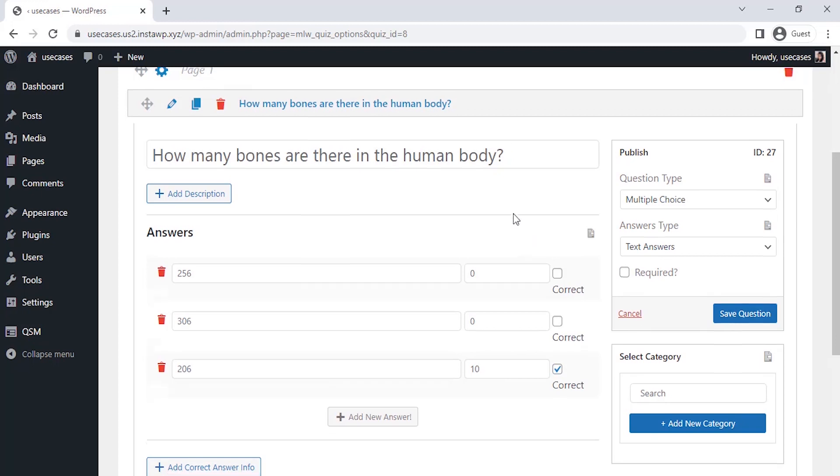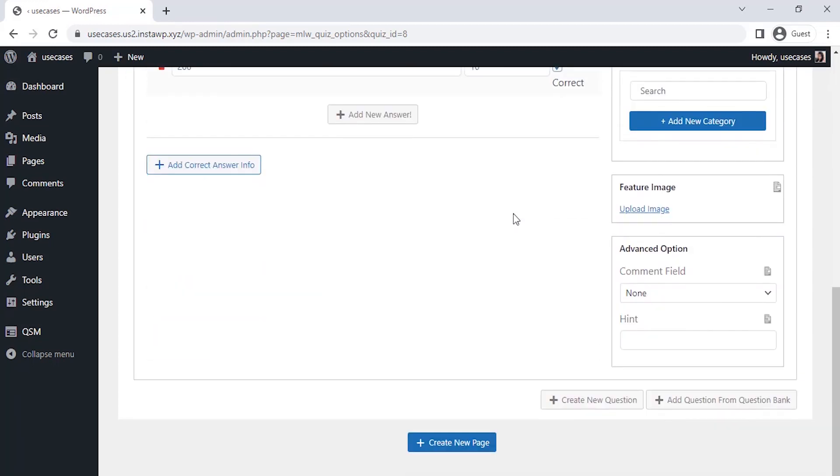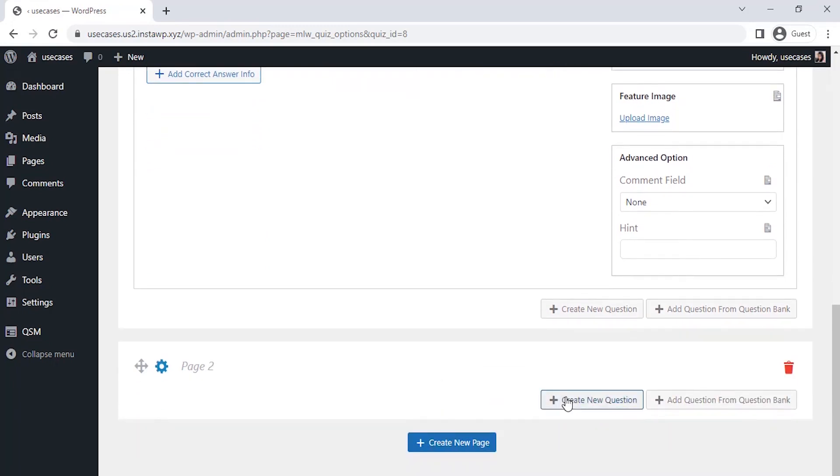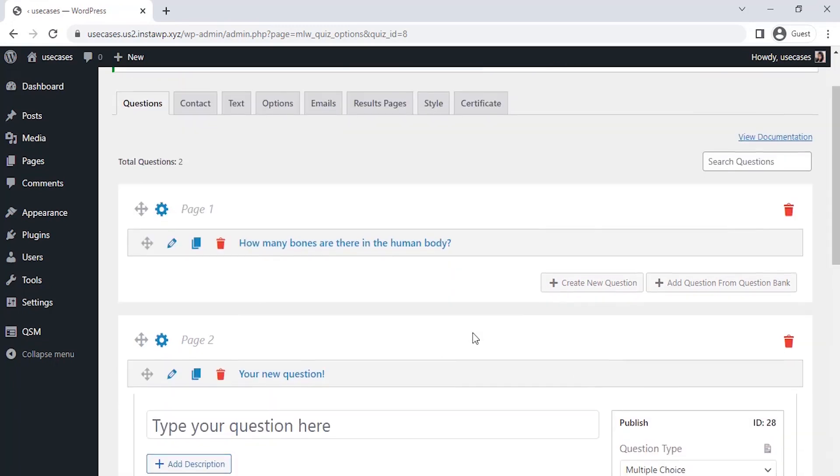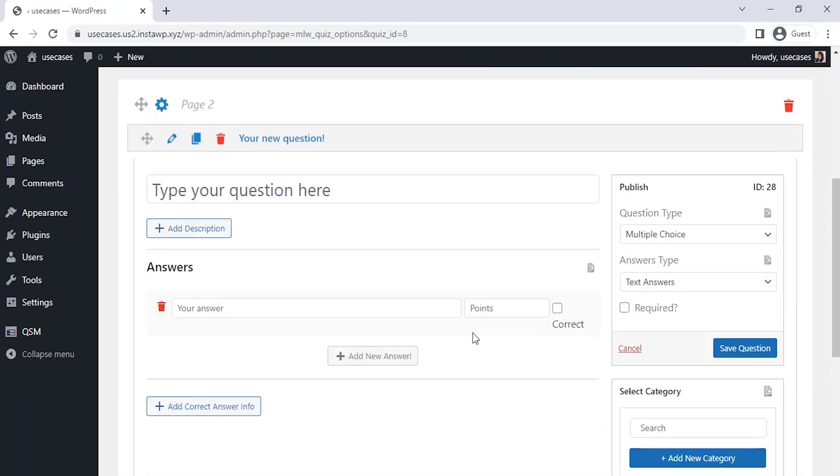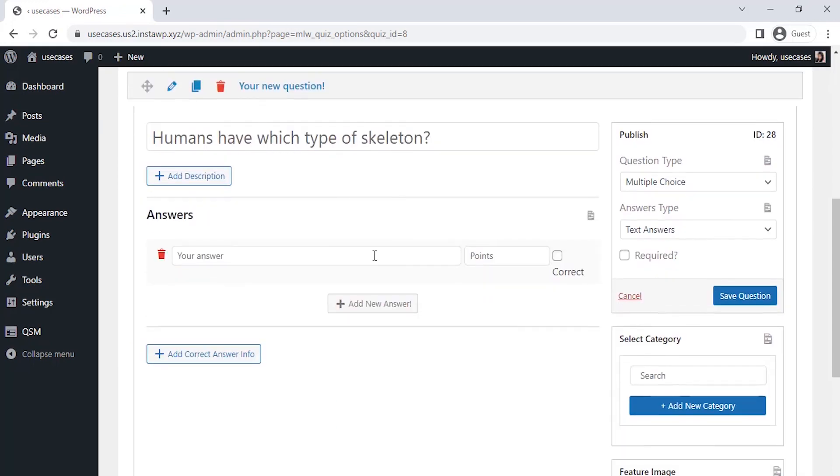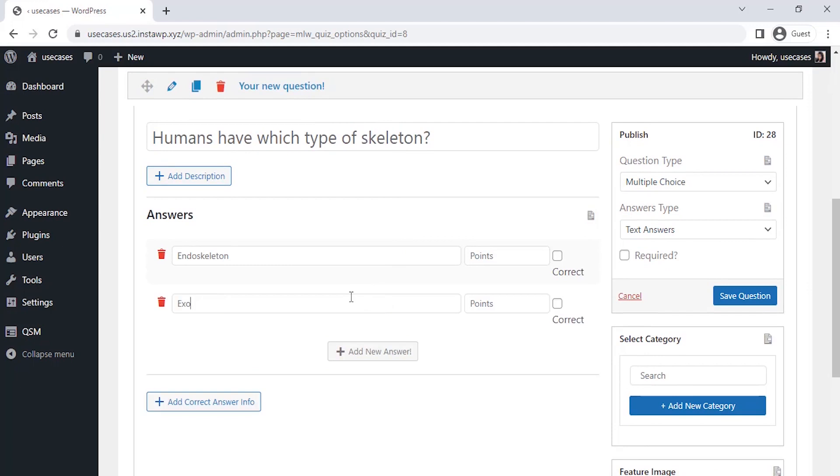Since our first question is saved, let's click on create a second page question at the bottom of the questions tab. So, let's create the second page with the second question. For this question also, we will be selecting the multiple choice type question and writing answer choices with respective points.